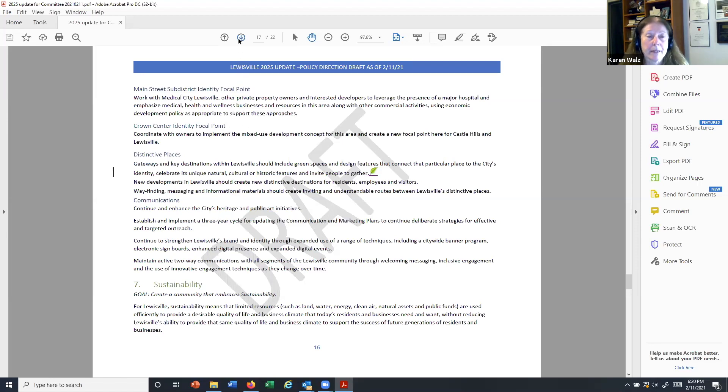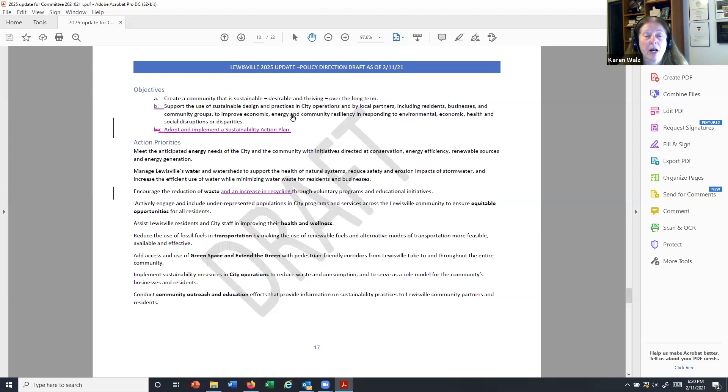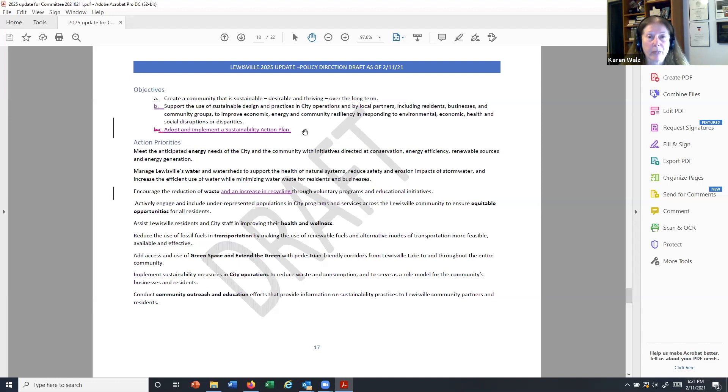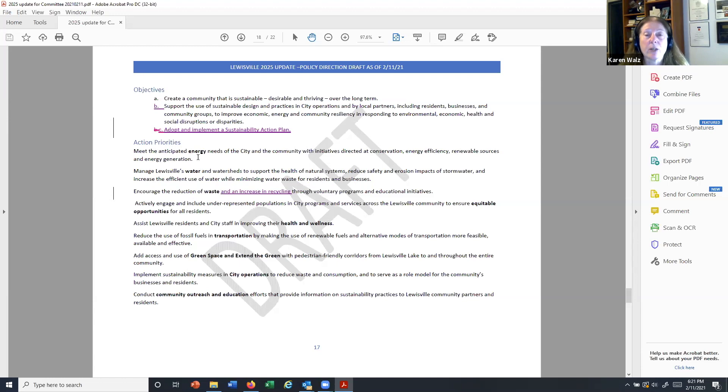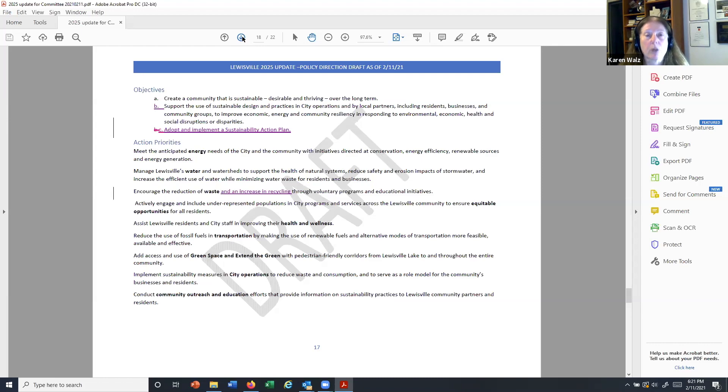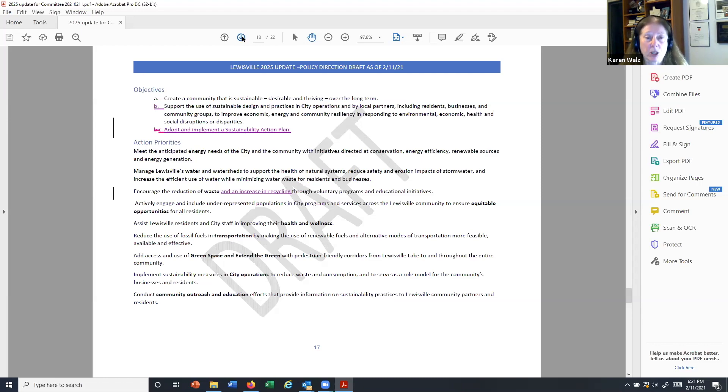Sustainability starts at the bottom of this page. We've added an objective here to tie this to that sustainability action plan. As you know, that draft is also now being completed, and I think that that's going to come along pretty much in concert with this update to the 2025 plan. So there's an objective here to not only adopt it, but implement it. And you'll remember that we talked before about the action priorities here, tying in with each of the major categories in that action plan. So energy, water, waste, equitable opportunities, health and wellness, transportation, all of the things that you see in highlights here are ones that tie back to what you'll see when you see that overall sustainability action plan.